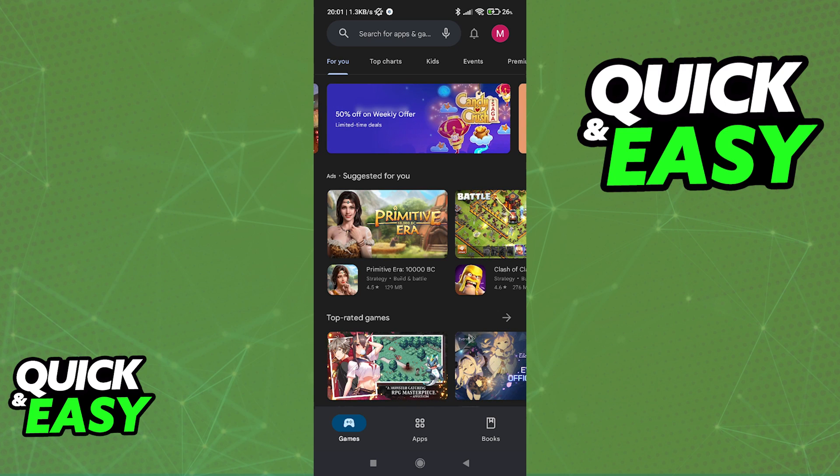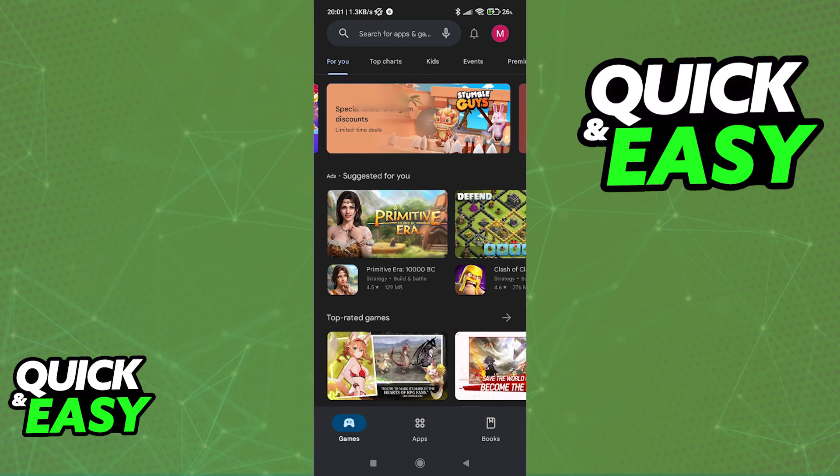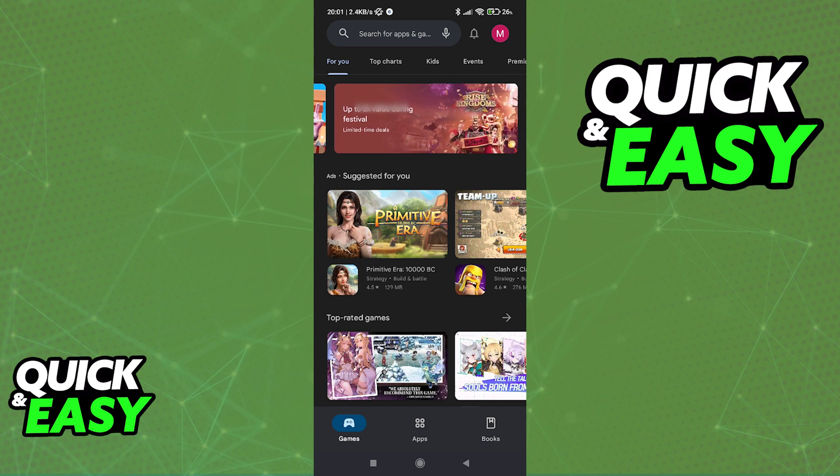The purpose of this video is not to spread misinformation, but to let people be aware that there is no way to transfer Google Play money to Steam.